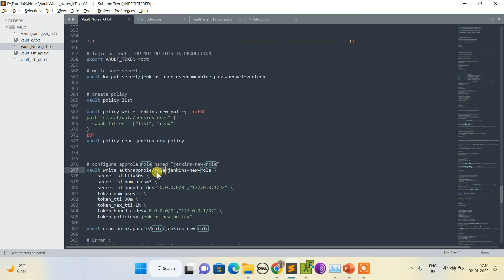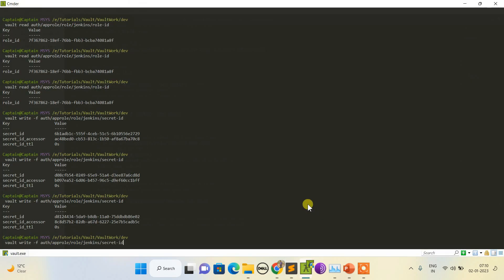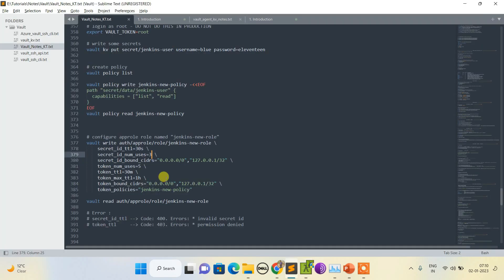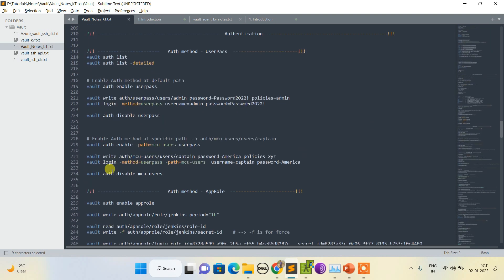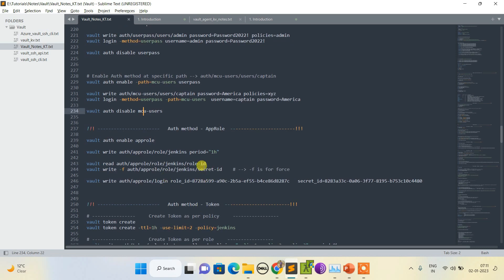We can restrict this AppRole with the help of secret ID and token. For example, we can limit the maximum number of uses of a secret ID to only three. Right now that limit is not enabled, so I can retrieve it as many times as needed. In a later session I'll show how to set the use limit and TTL on both the secret ID and token to control access.